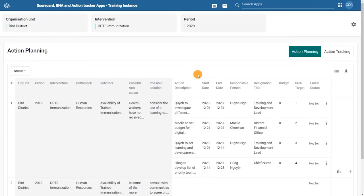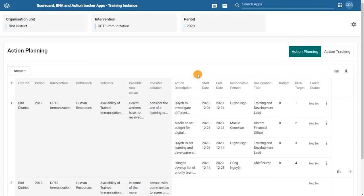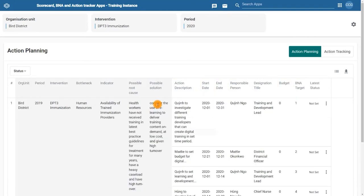We can see the action description, start and end date, and then the person to whom the action is assigned, along with any budgetary amounts and targets. The action description can be expanded by clicking on the text.